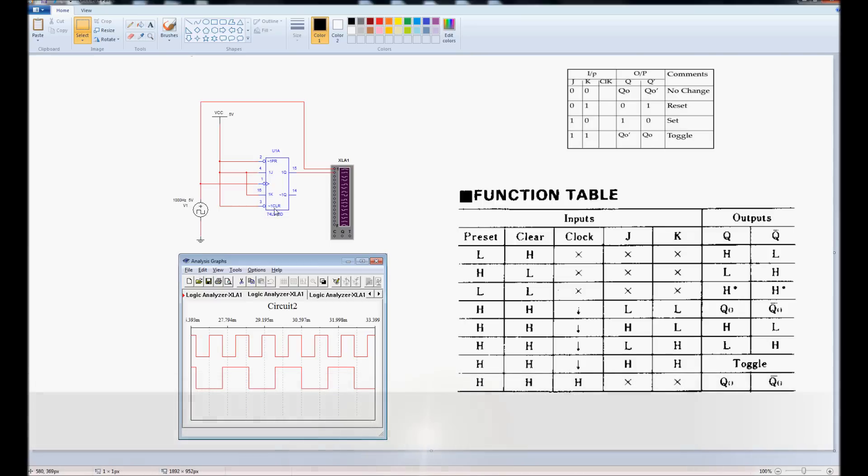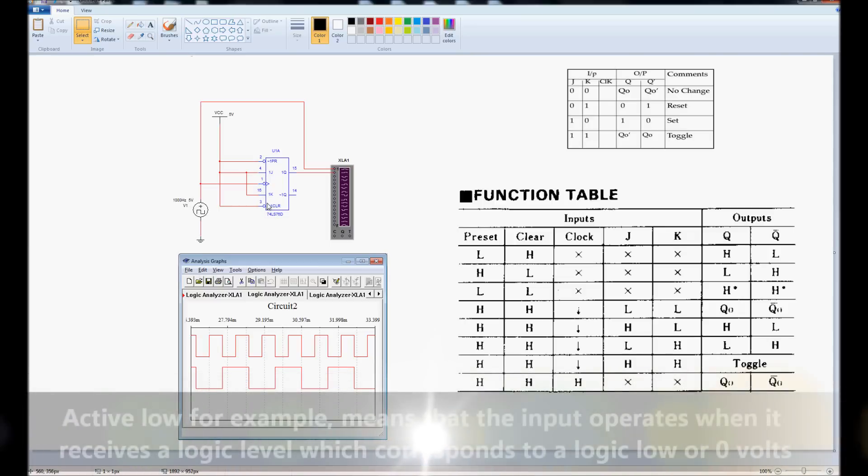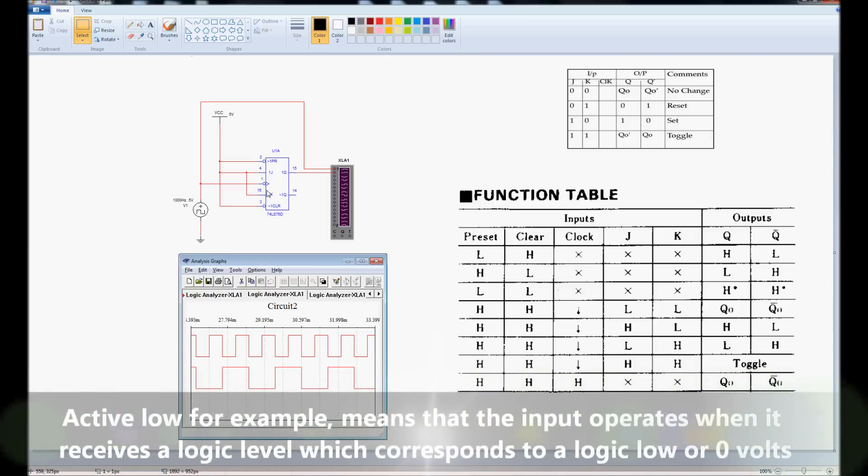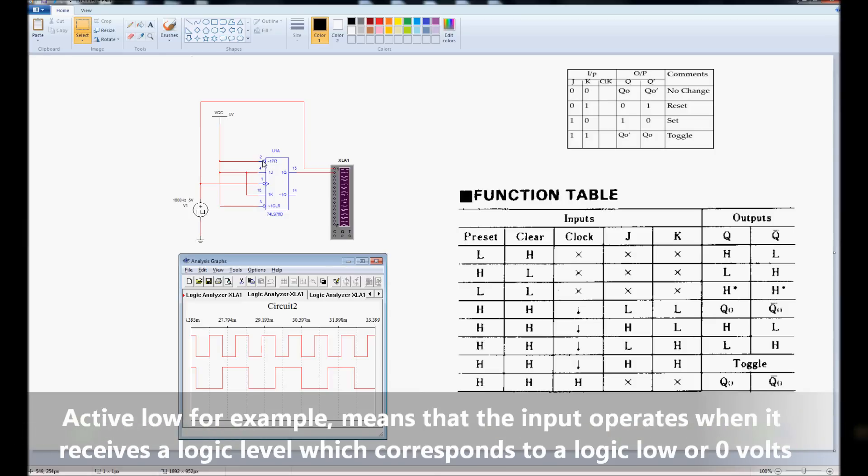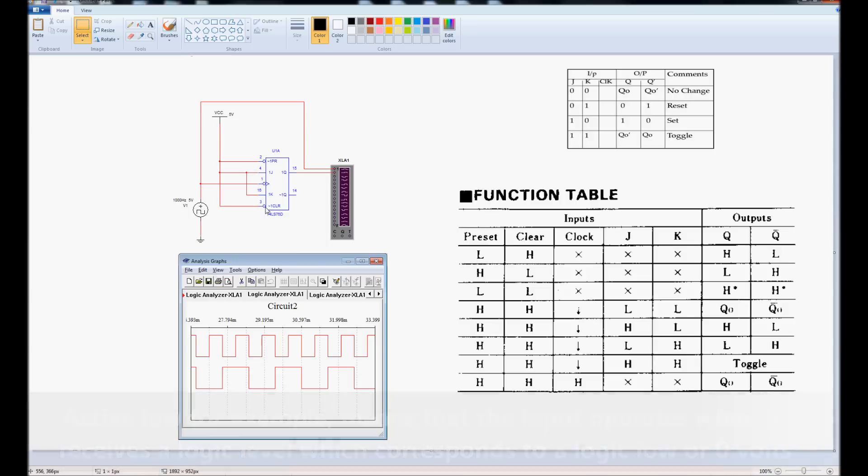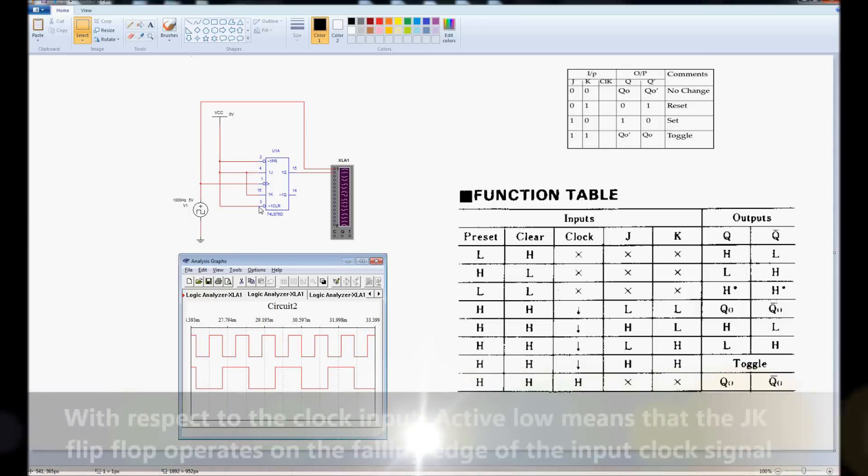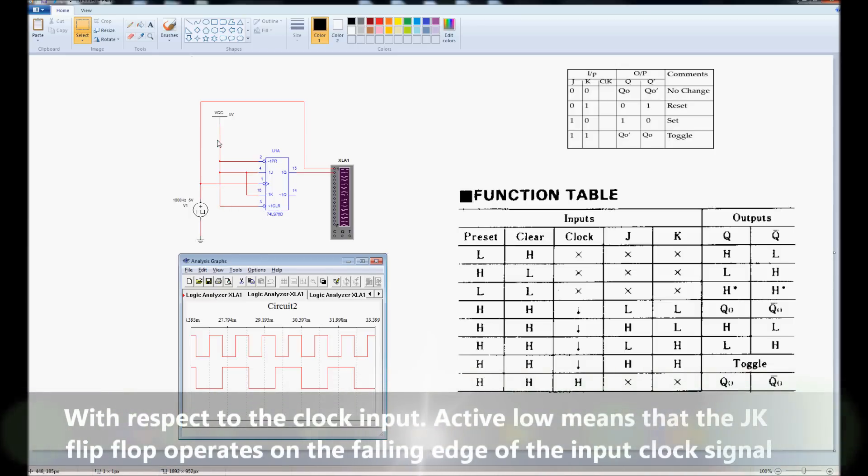Three of those inputs, the ones with the little circle around them, are active low inputs. Active low means, in the case of clear, that in order to stop this JK flip-flop operating, if we were to pull clear down to a logic low, i.e. ground, it would stop operating. If we tie it high, it disables that input. The same for preset here.